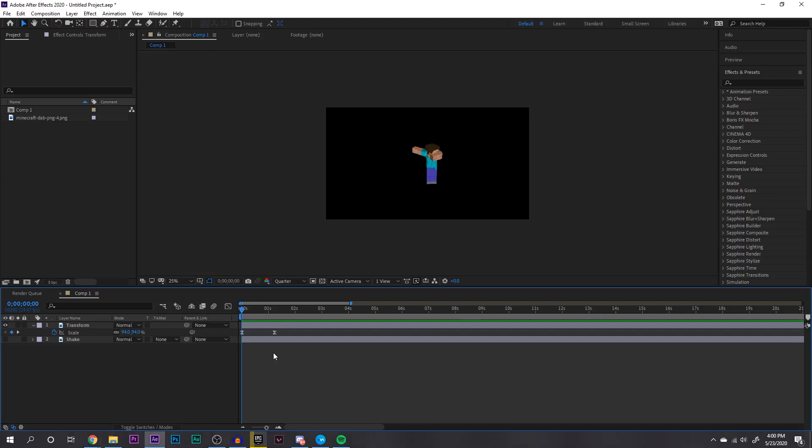It doesn't only apply to scale, it can also apply to positioning, rotation, and all that stuff. Since I'm not using a video and you can't really see how a zoom effect would look, try it on your own video.